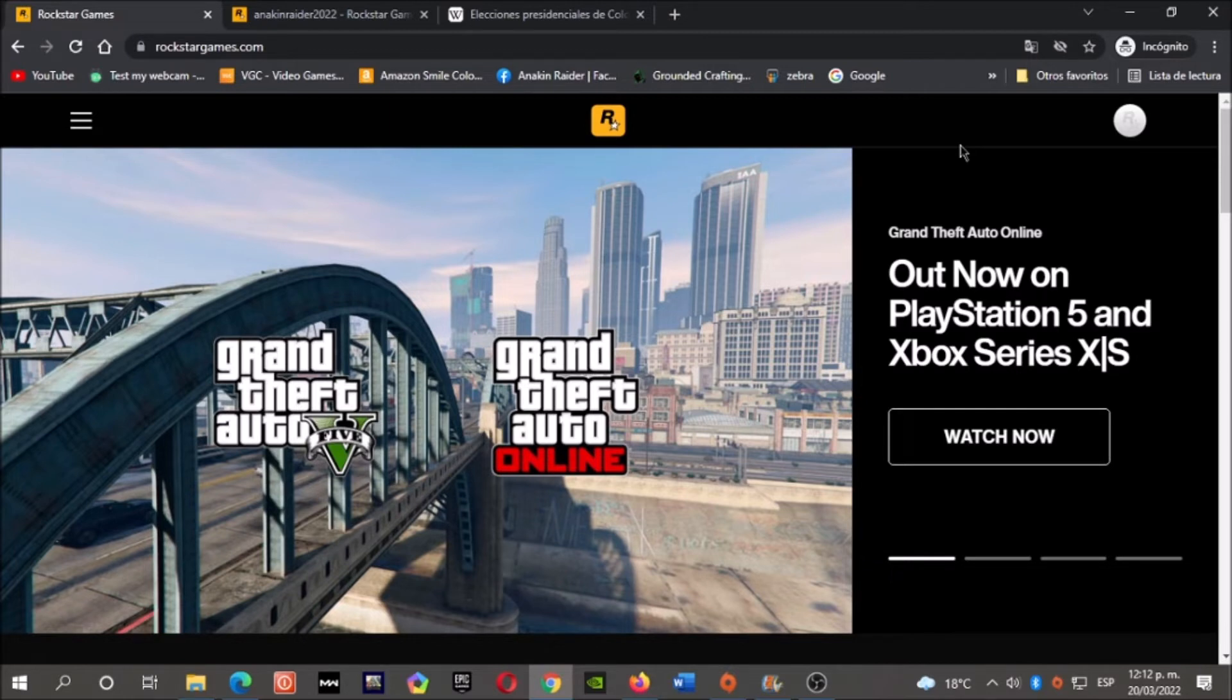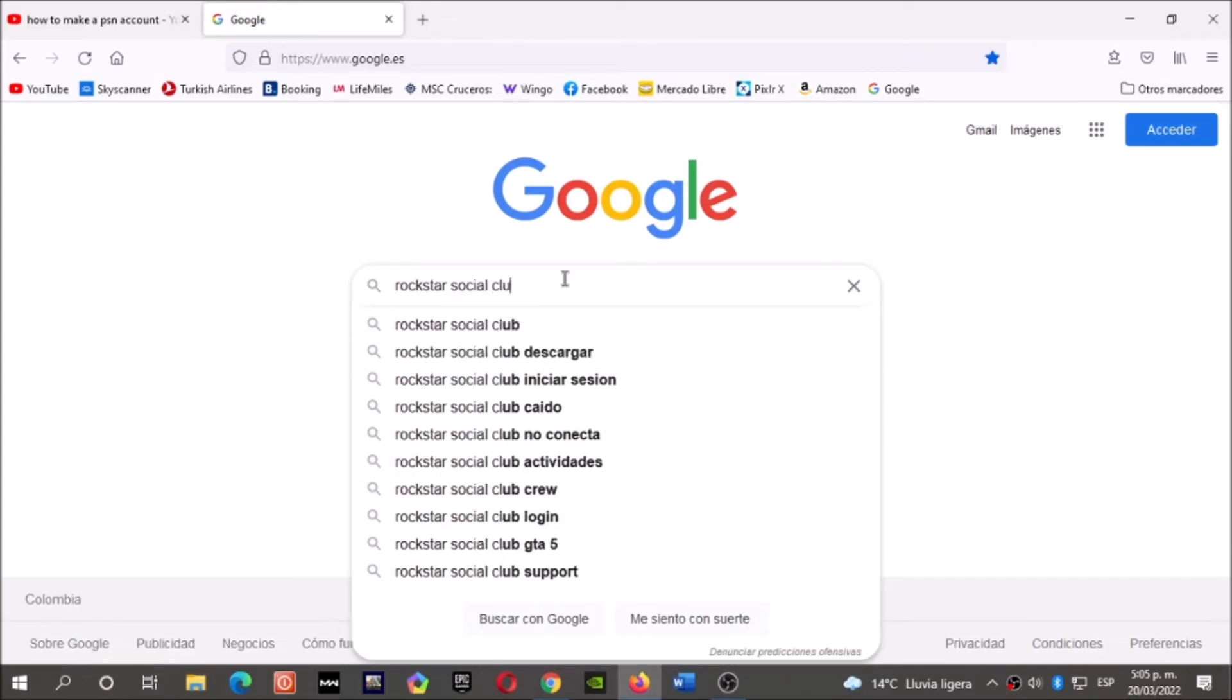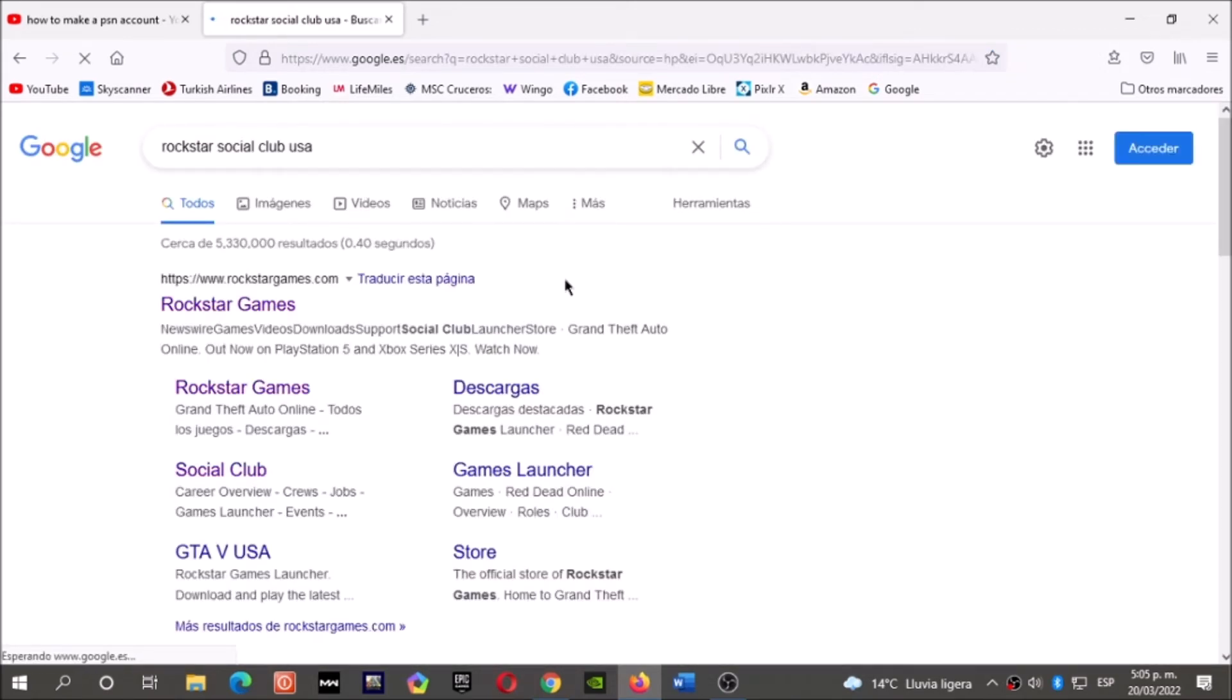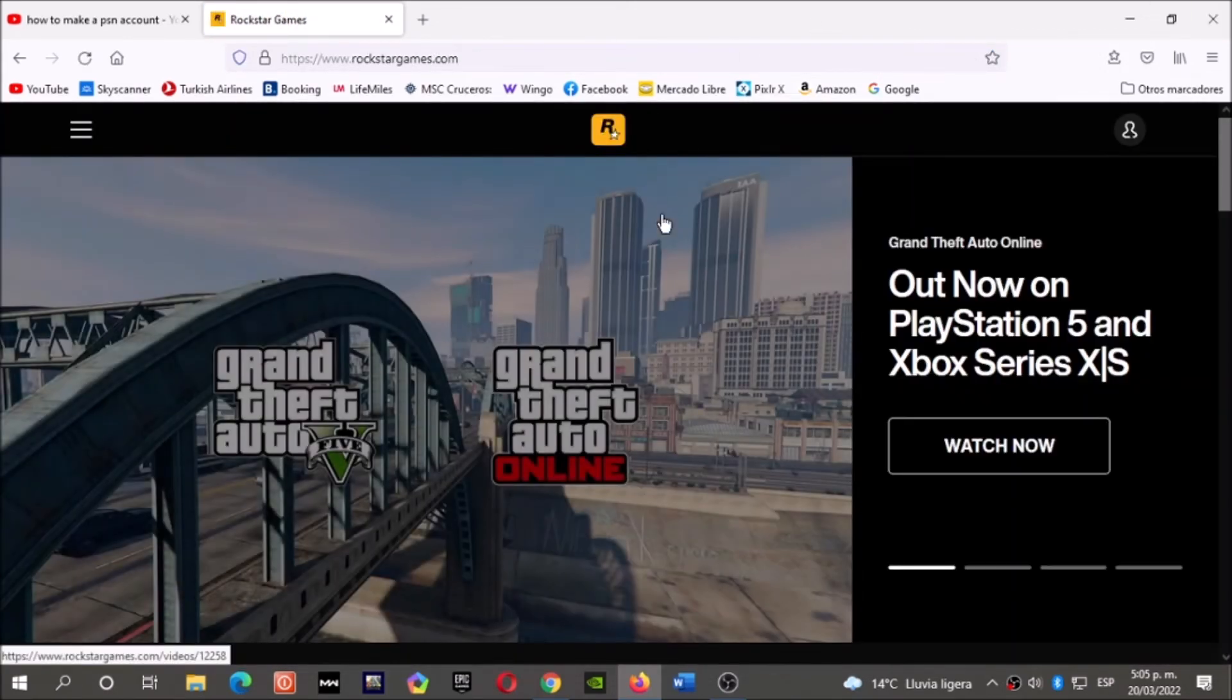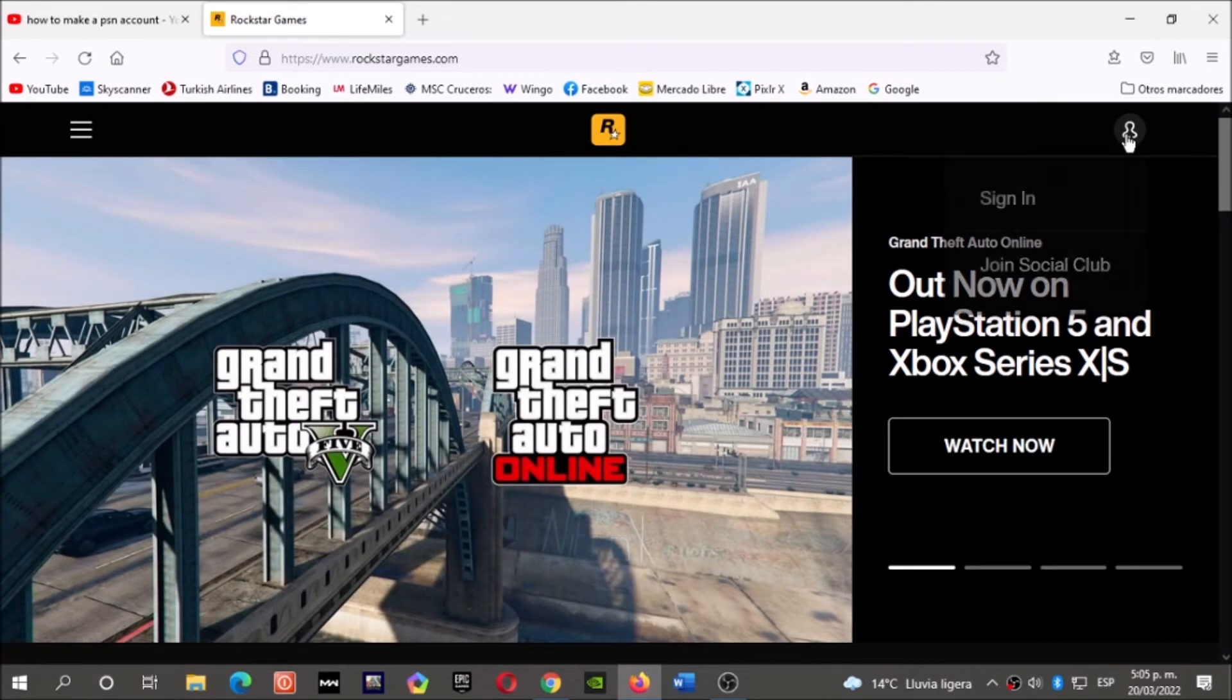Okay, let's start. First, in Google, write 'Rockstar Social Club.' Now click here, then go here.